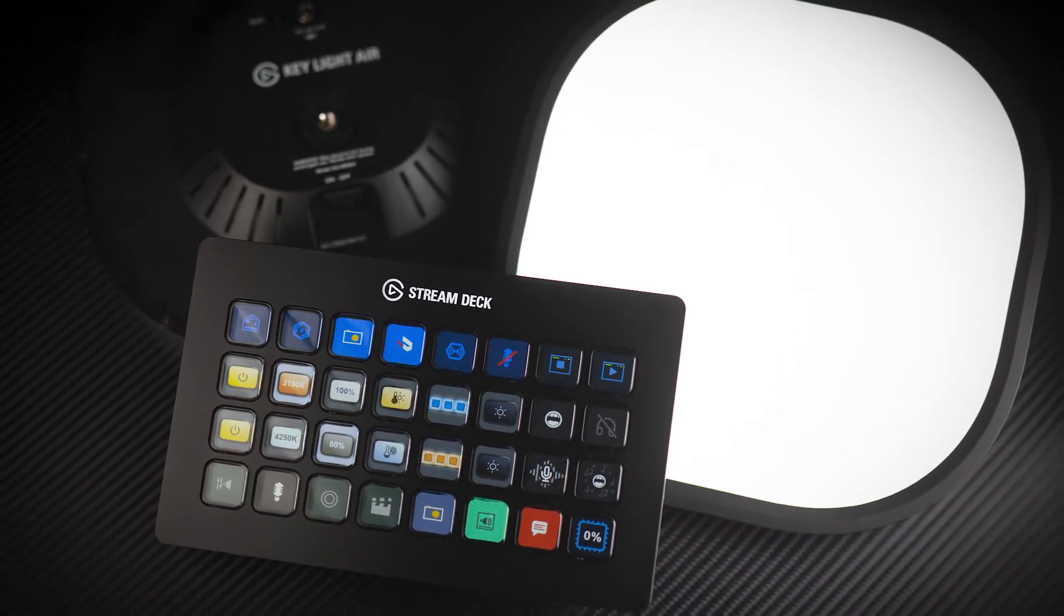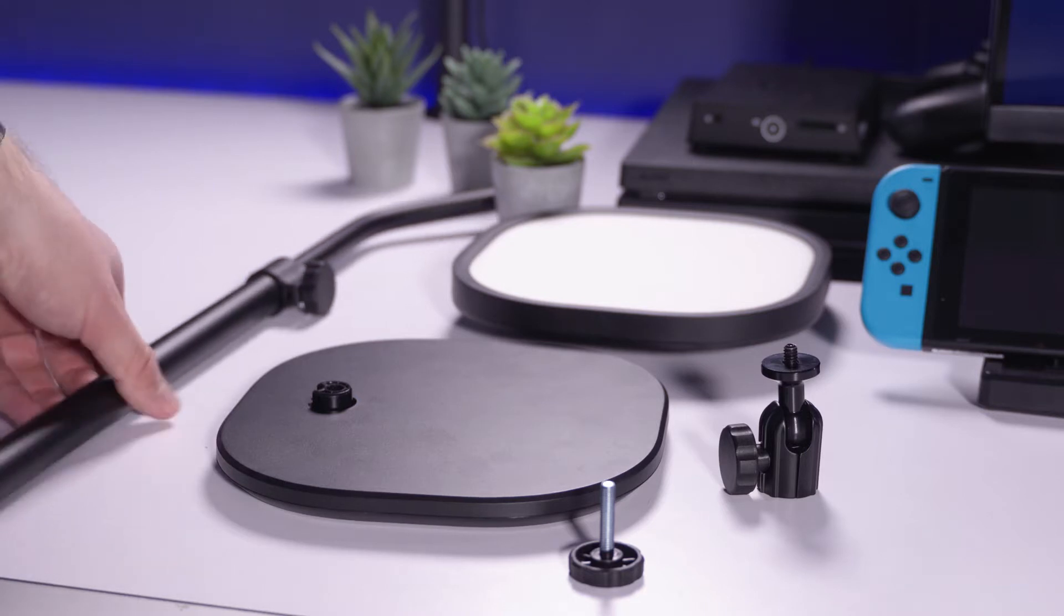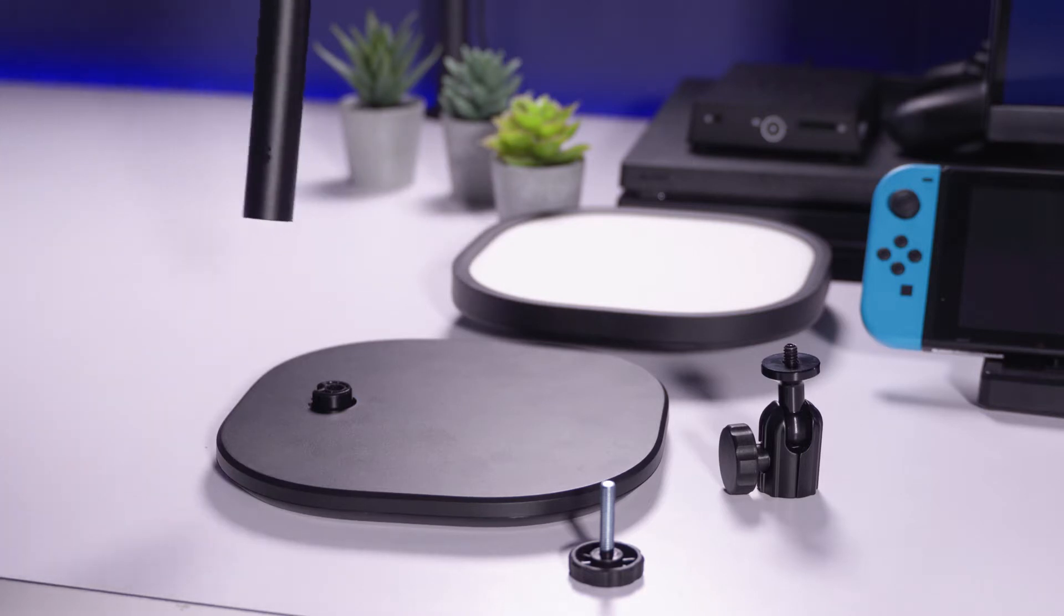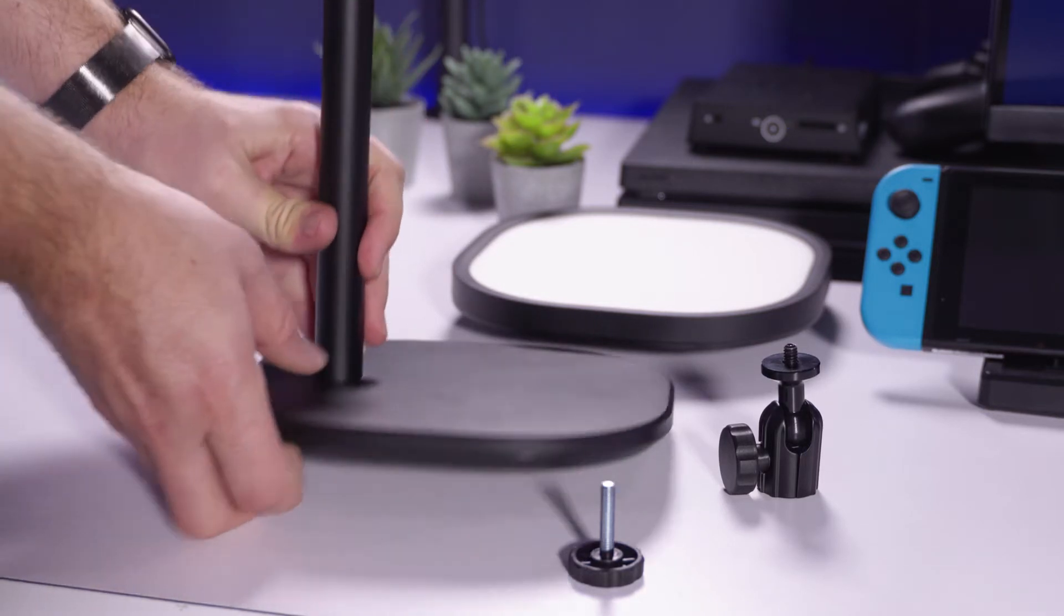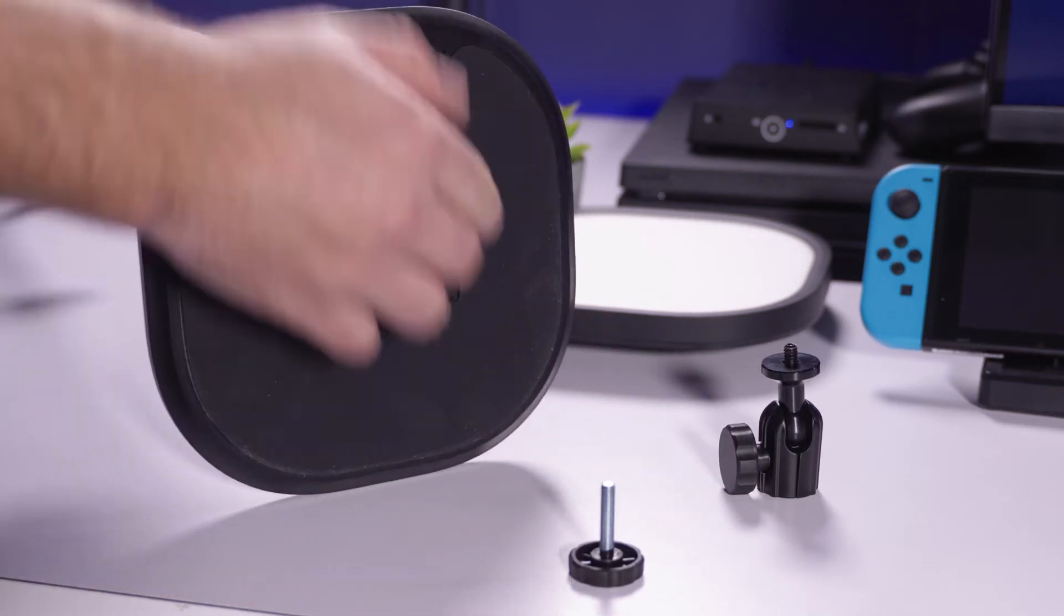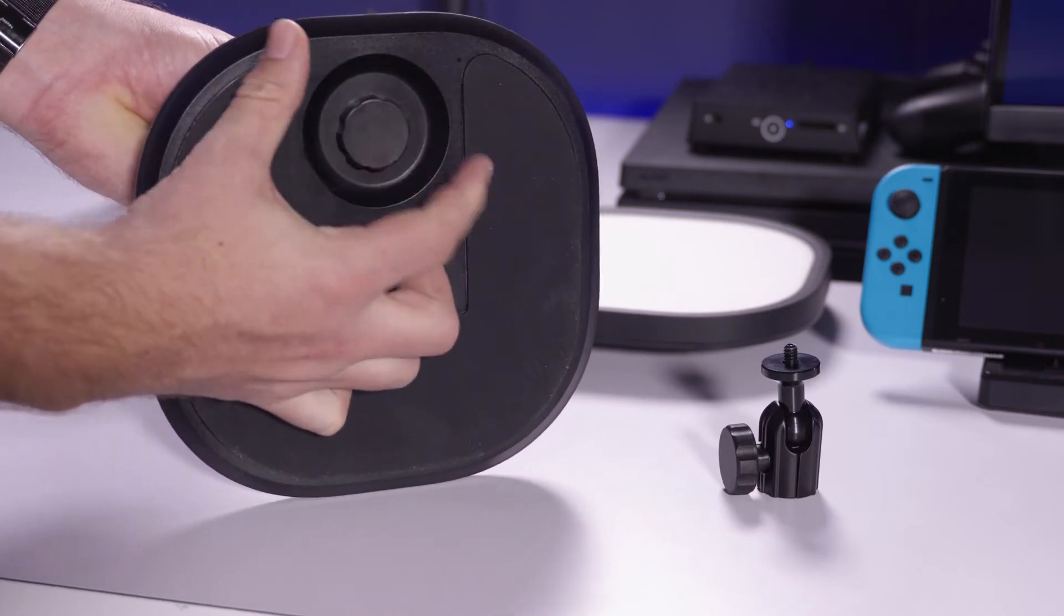First, we'll want to assemble the Keylight Air. Here are the contents inside the Keylight Air's packaging. First, seat this hole into the base and secure it with the provided knob screw. You can fully tighten this.